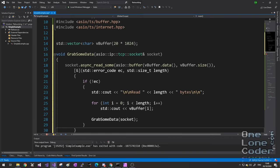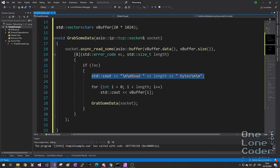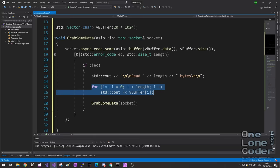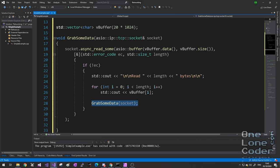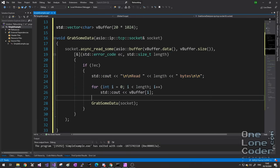Previously when we were using ASIO in synchronous mode, we called the read_some function. Now I want to use it asynchronously, so I'm going to call the equivalent async_read_some function. This takes in the buffer just as before, but we also need to give it a lambda function. When we call grab_some_data it calls async_read_some, and because it's asynchronous this isn't going to do anything right away. Instead, it primes the context with work to do when data is available on that socket. If in this first instance it only reads 100 bytes but the server has sent 10,000, grab_some_data will call async_read again to grab a bit more, and a bit more, until there is no data left to read.